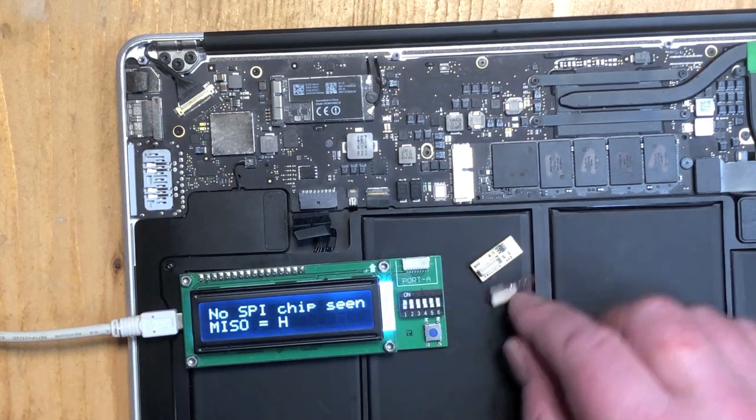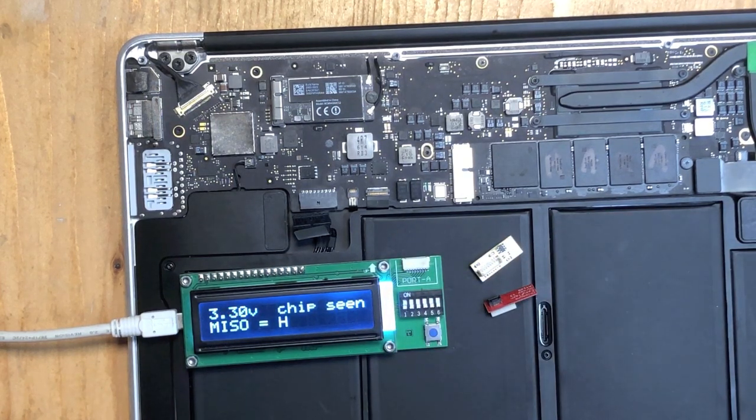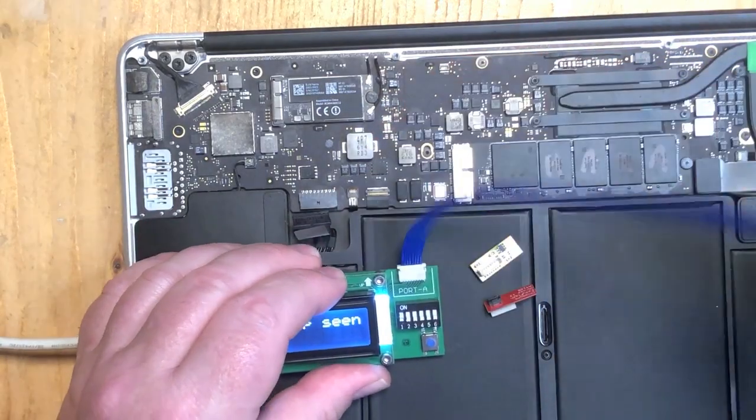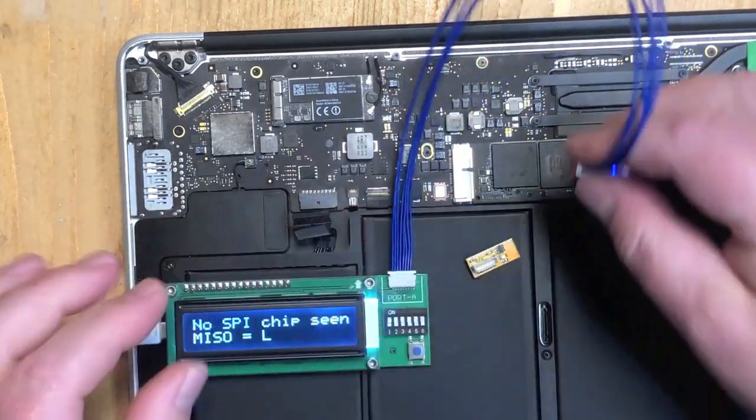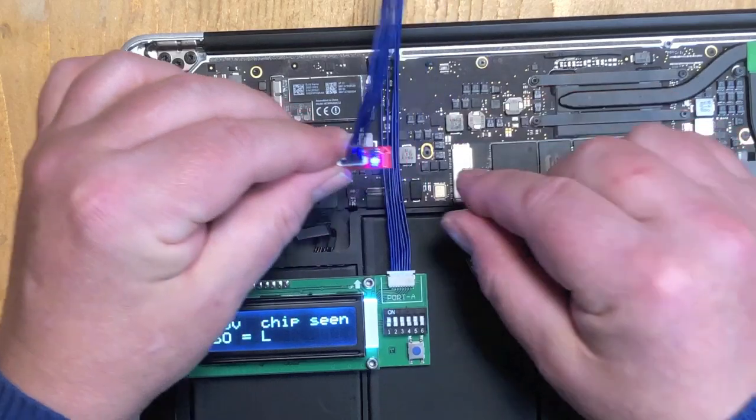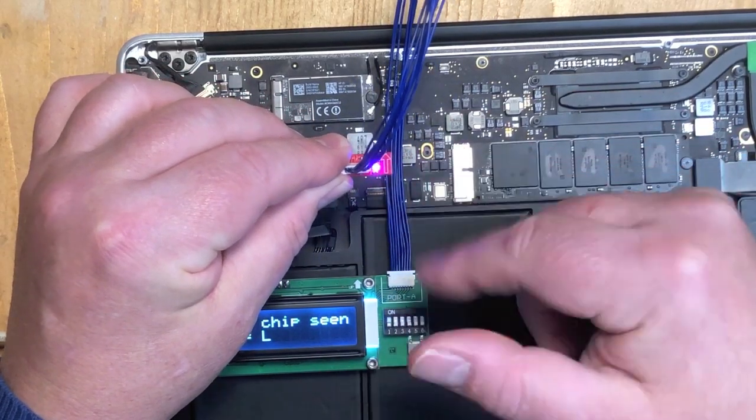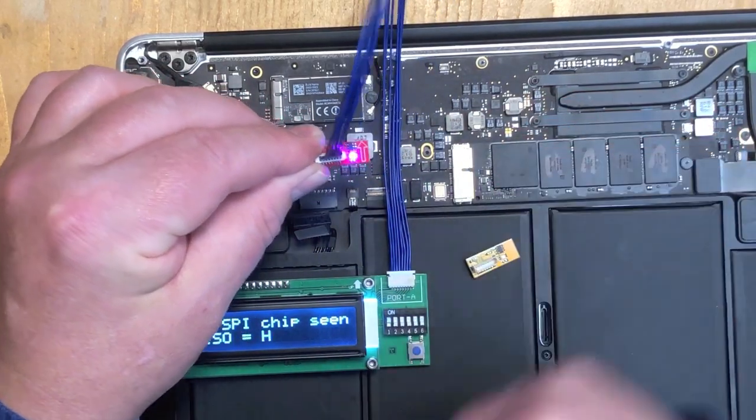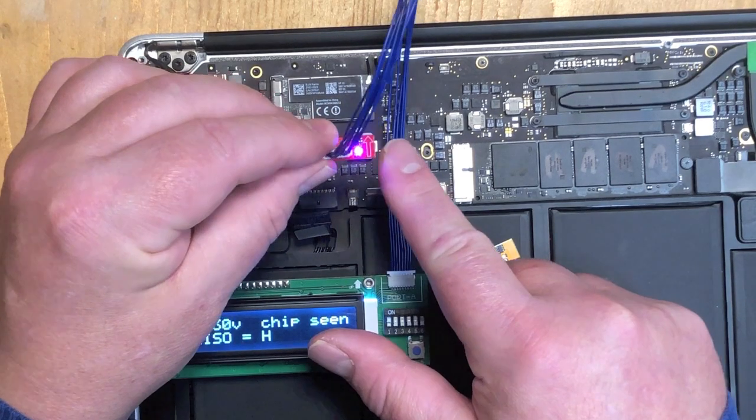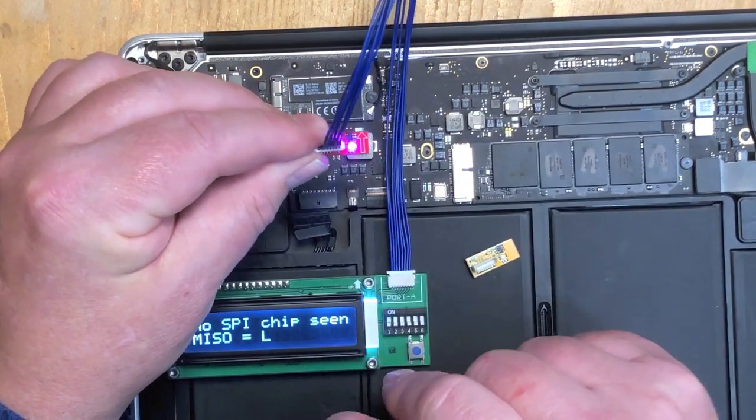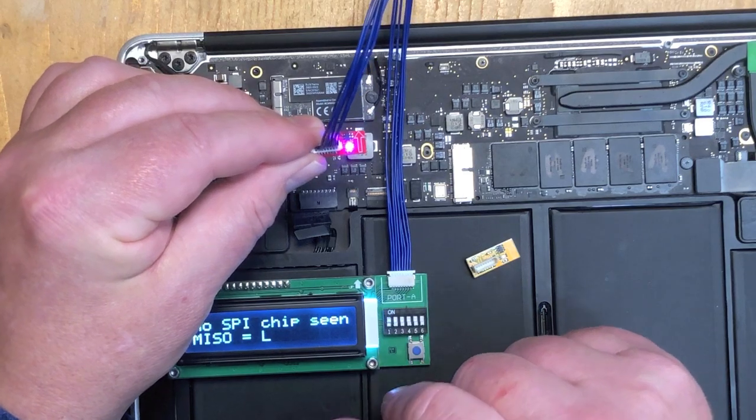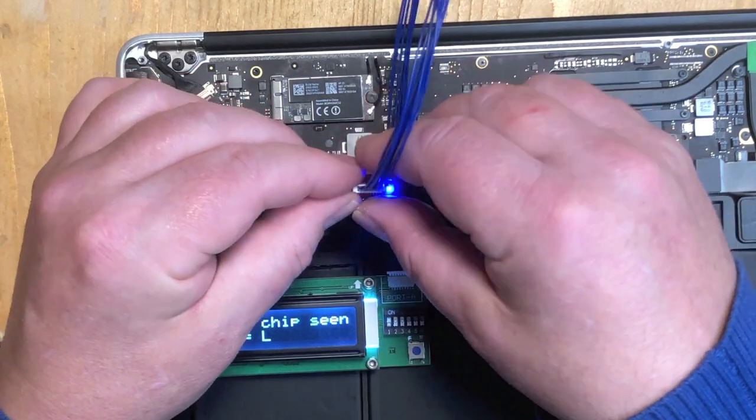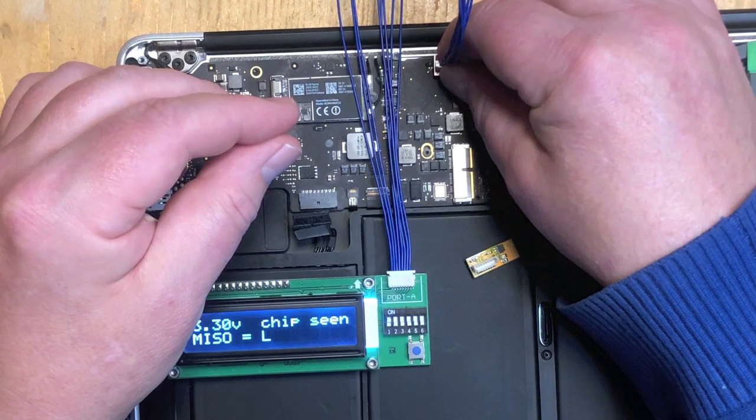You connect the easy flash adapter to the port A of the Medusa using that cable. I'm going to guess the red one today. The blinking means that there's communication going on. In this case, the Medusa is trying to detect a ROM chip. The arrow on the easy flash adapter should point towards the hinge of the Mac in this particular model. So let's plug it in and see what happens.